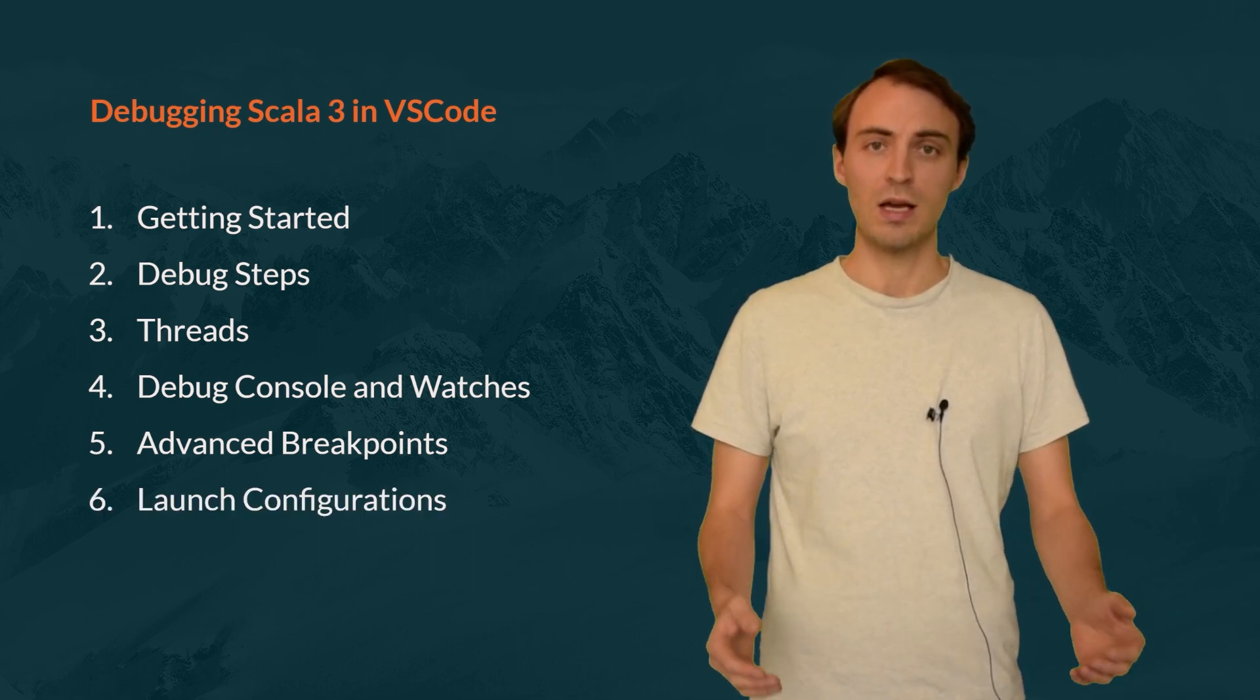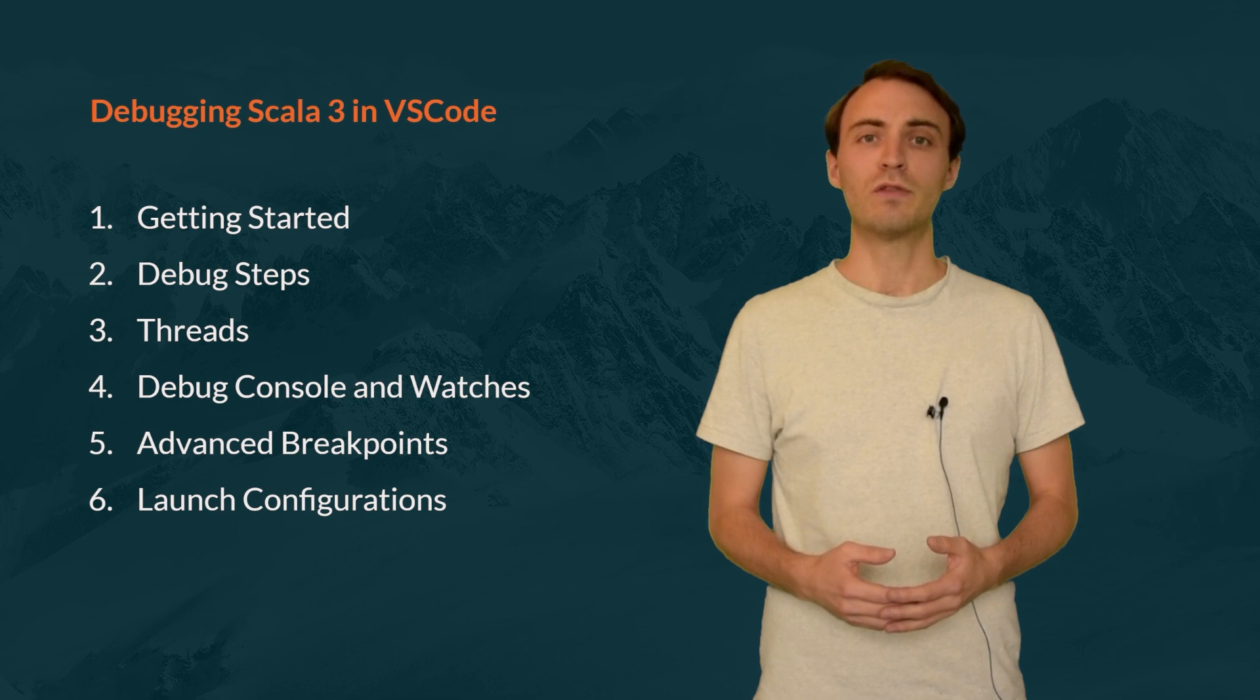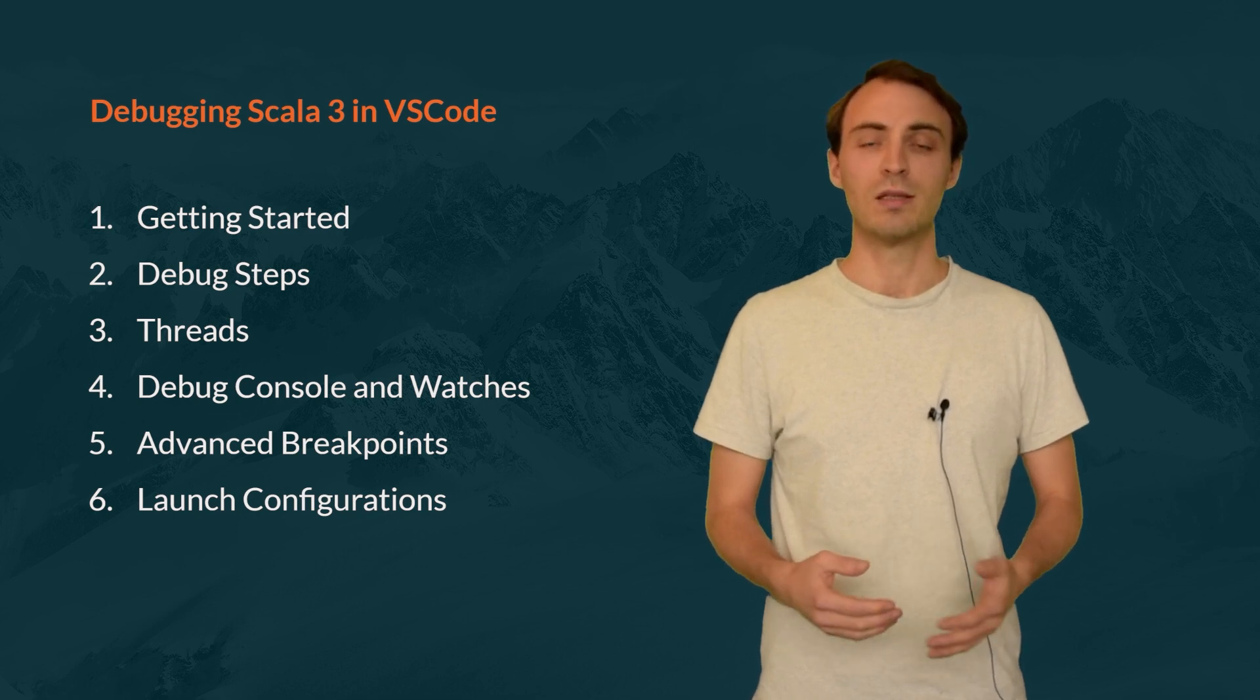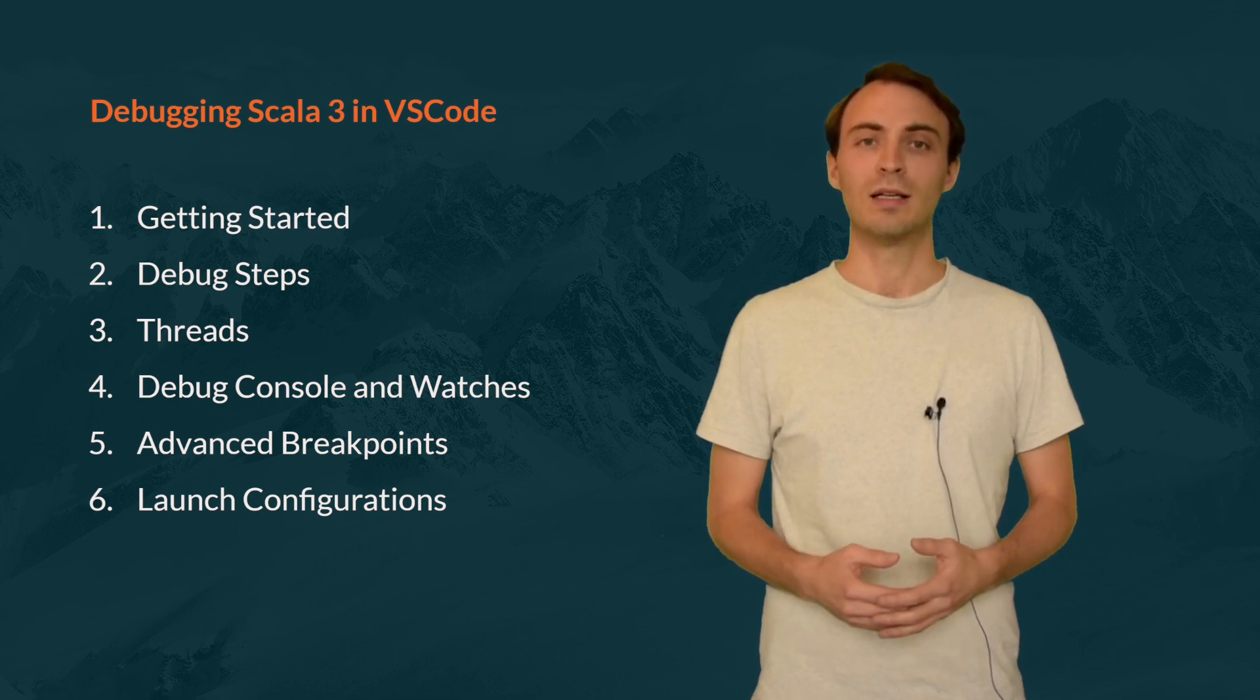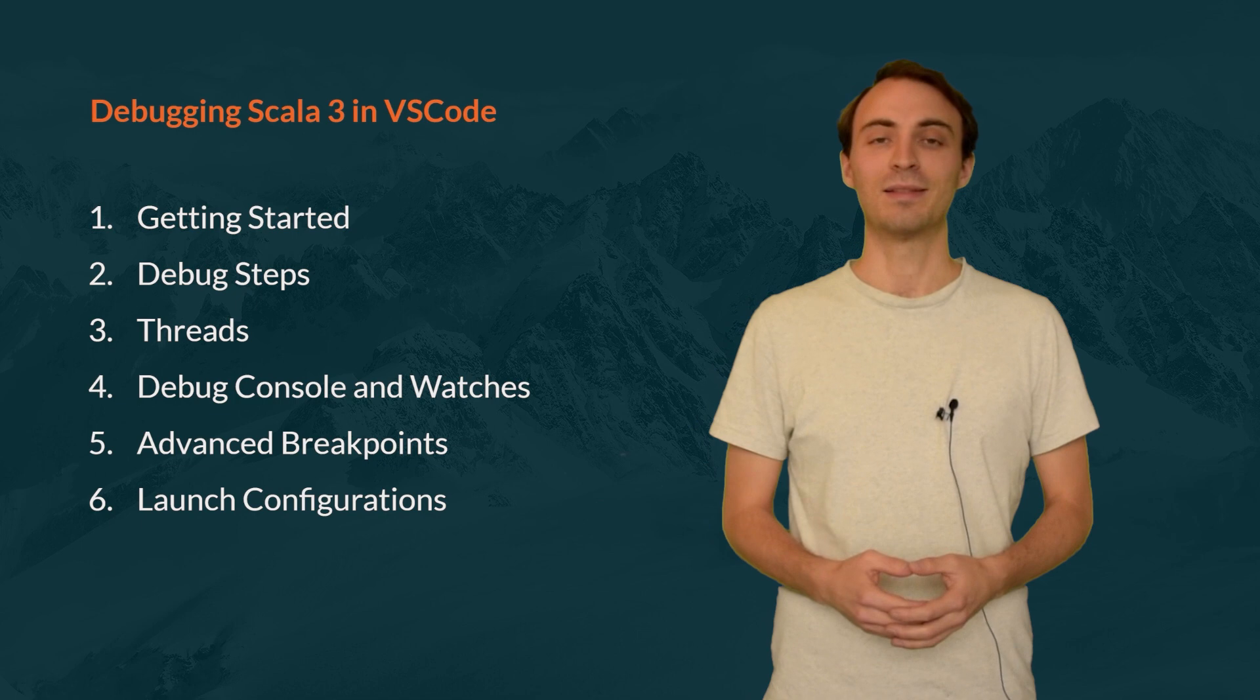I will go over more advanced types of breakpoints like the conditional breakpoint and the logpoint. And finally, I will define some launch configurations to configure the debugger in different ways. Let's go ahead and get started.